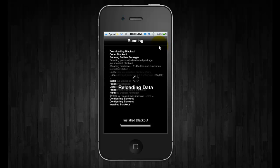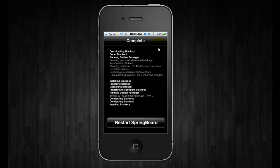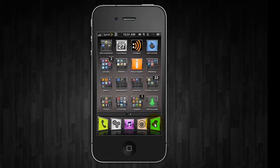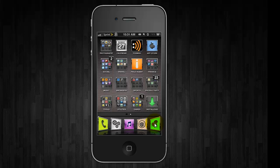Once it has finished installing it will have you restart your springboard and once your device has fully resprung